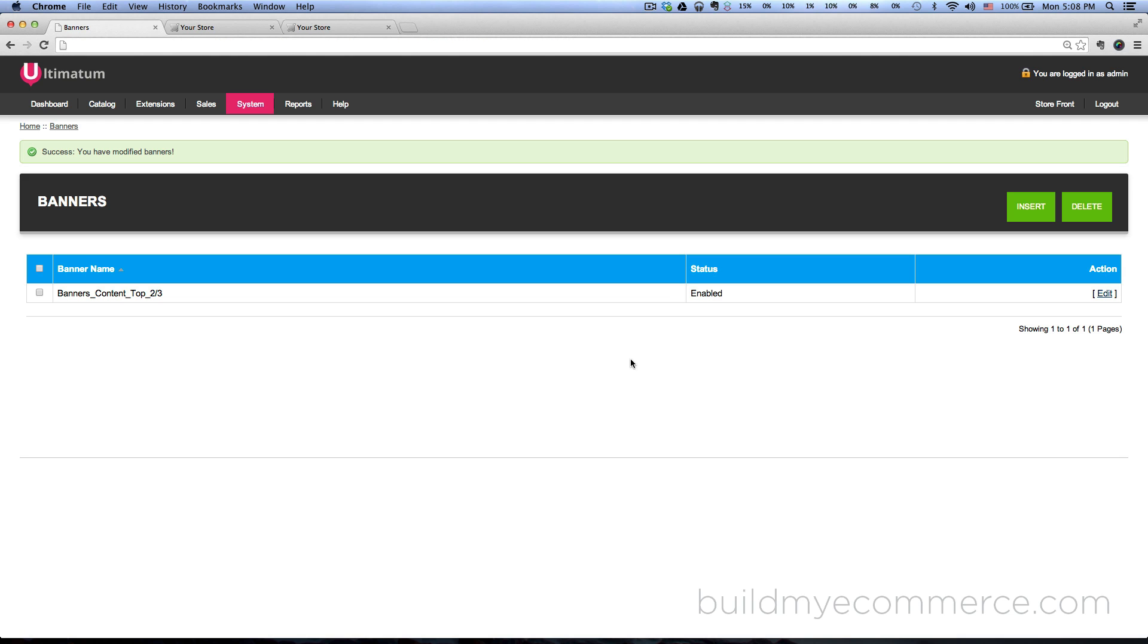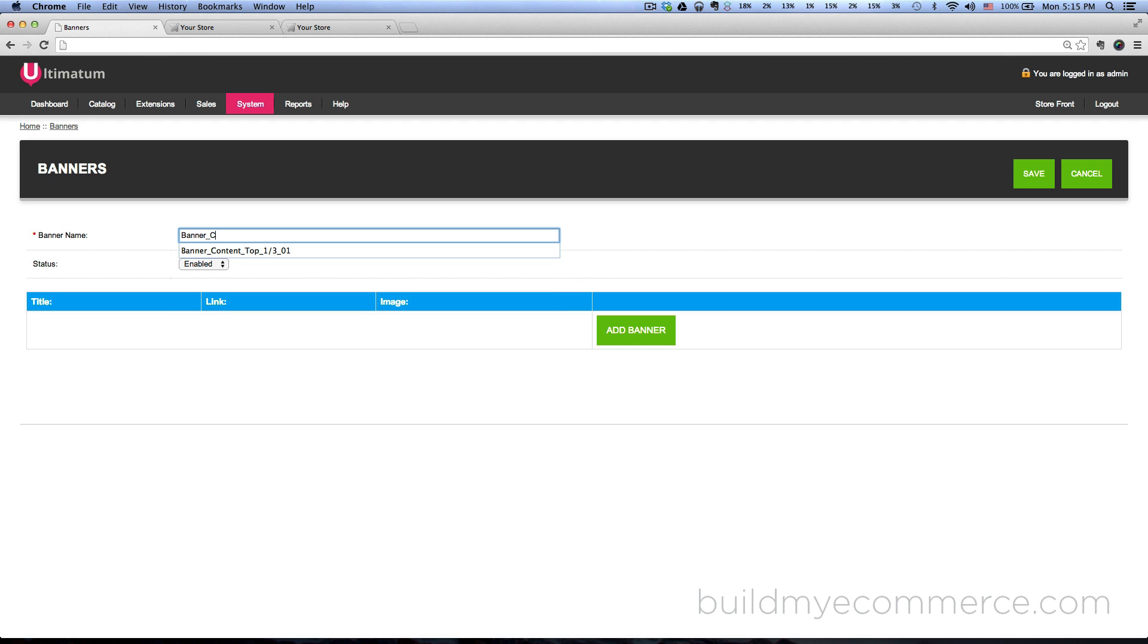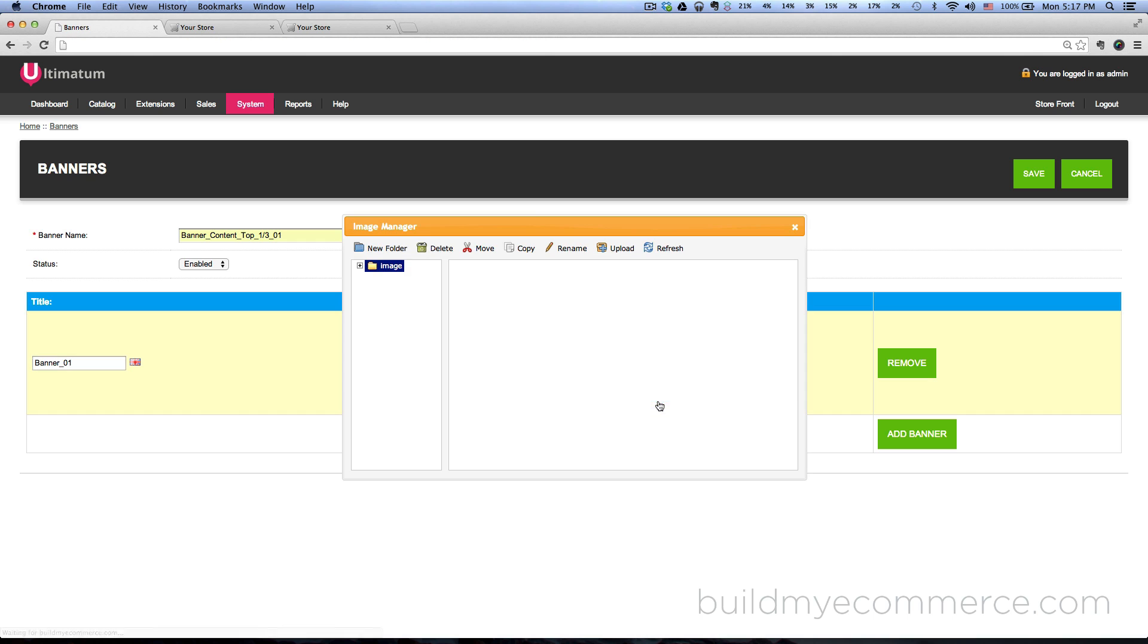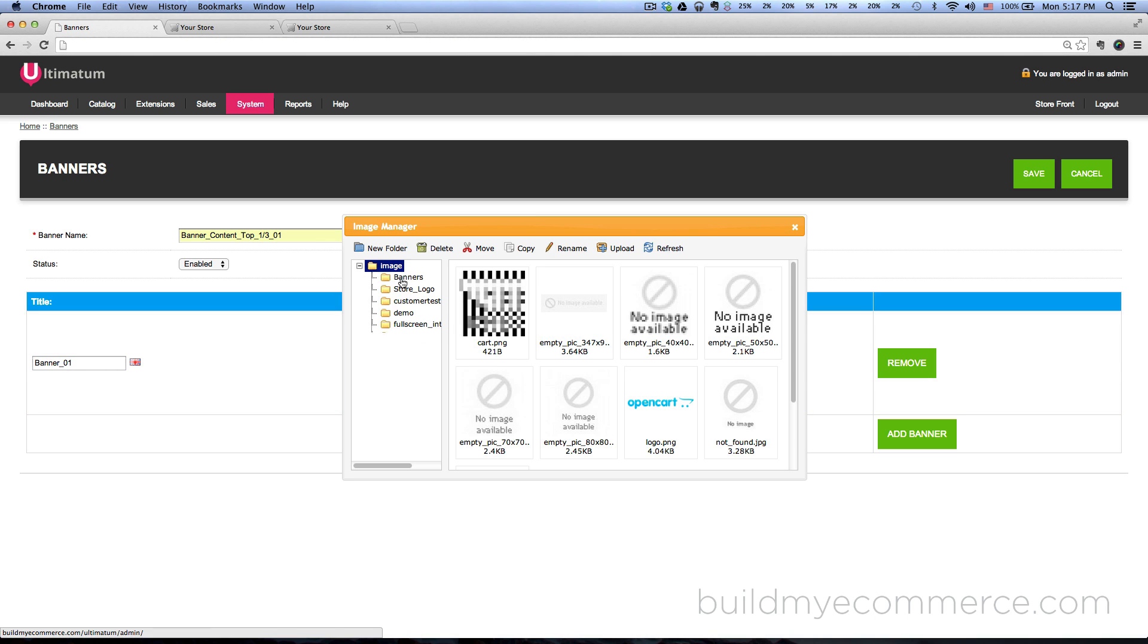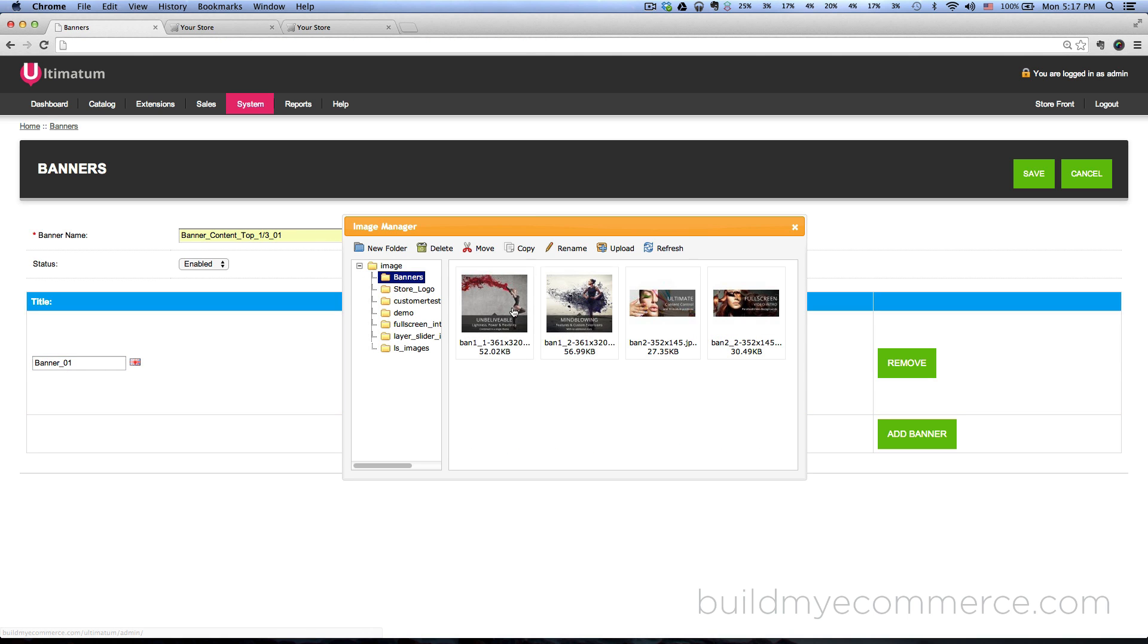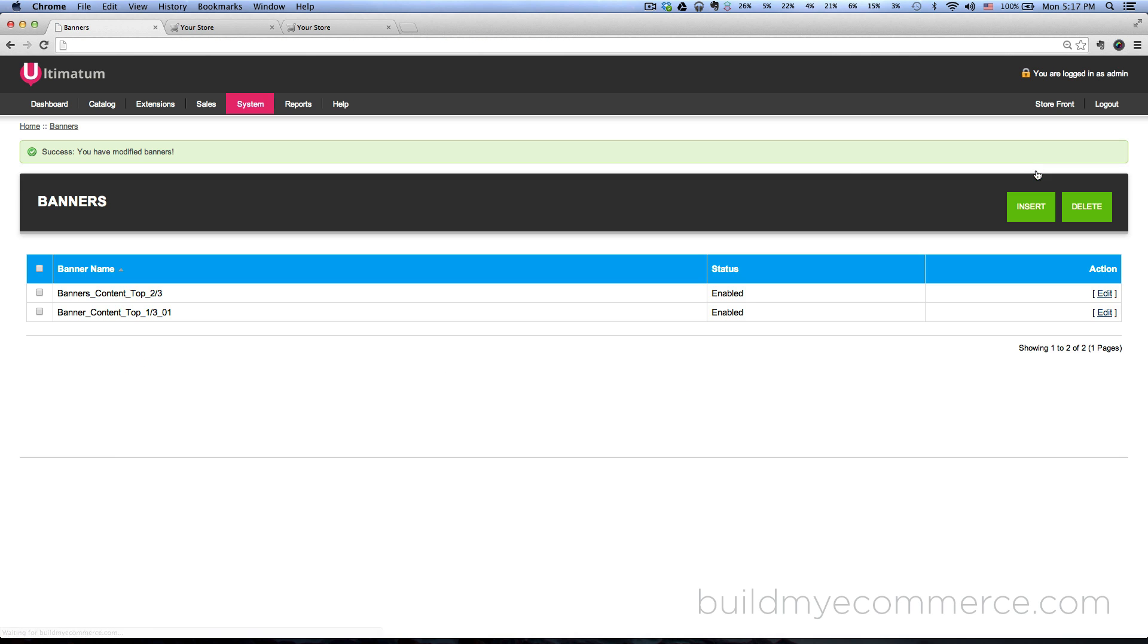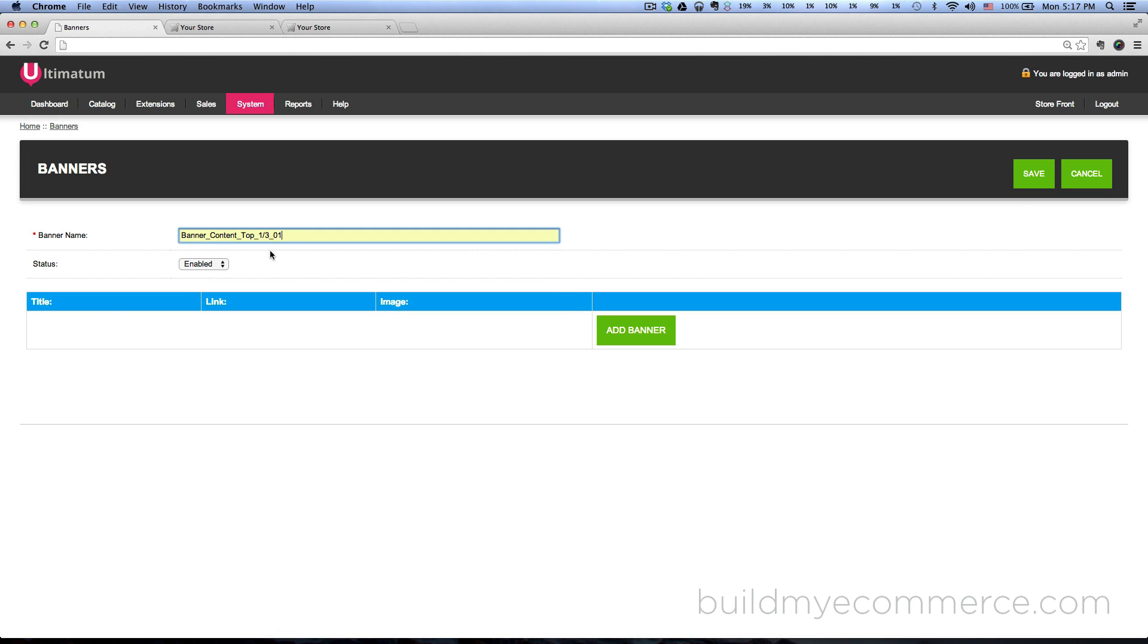Now let's go ahead and upload the other two banners. Click insert, let's call this one banner_content_top_one_third_01. Click add banner, let's give it a title banner 01. Click browse, go to banners folder again, let's upload this one here and click Save.